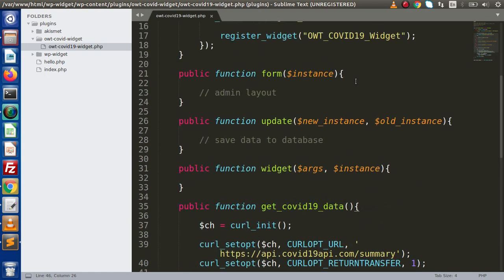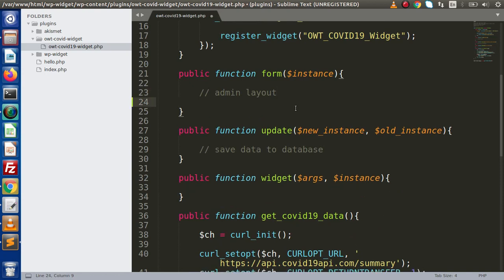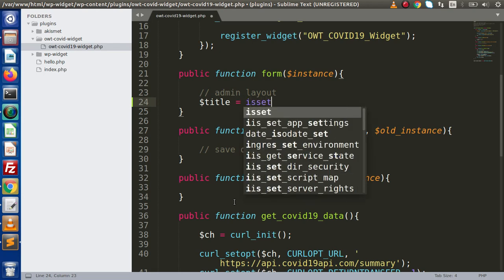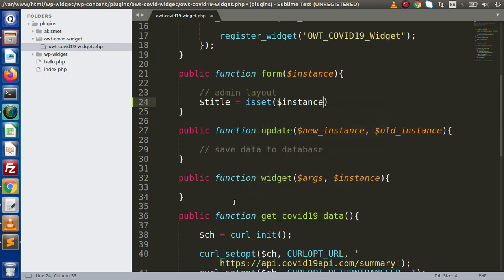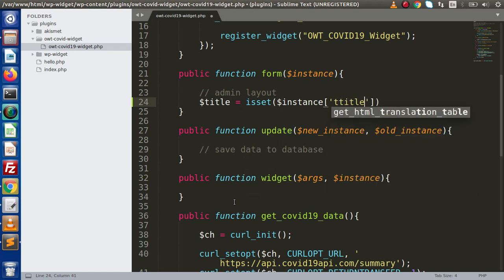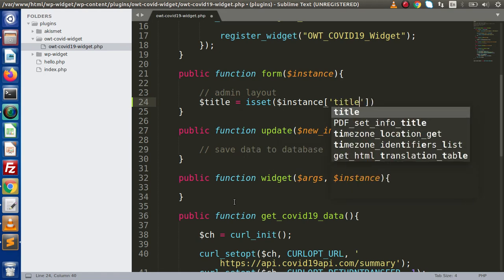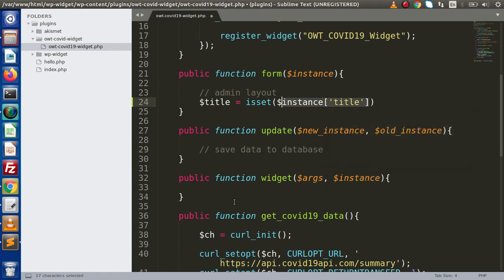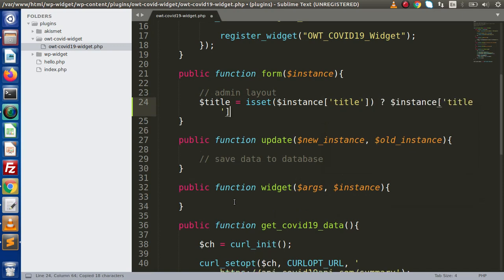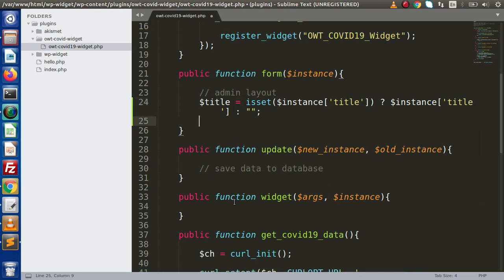Now inside this video, we are going to create a layout. First of all, I am going to make a widget layout. Inside that widget, we have a widget title only. At first step, we are going to read all about the instance value of this title. If we have some title value inside this, then we are going to take the value. Otherwise, we will have an empty value.